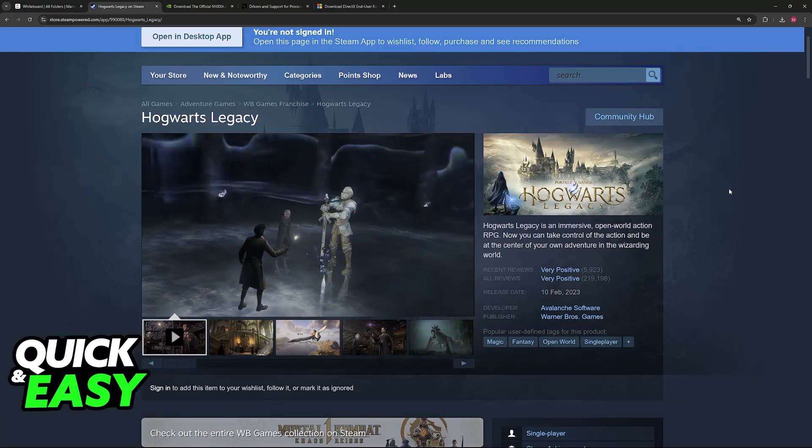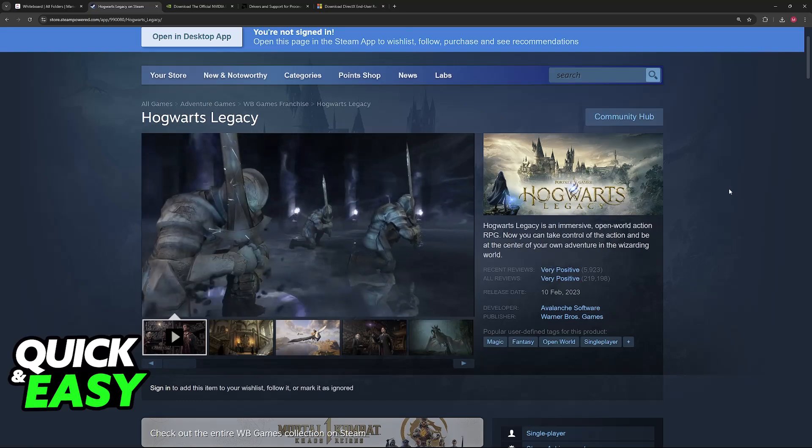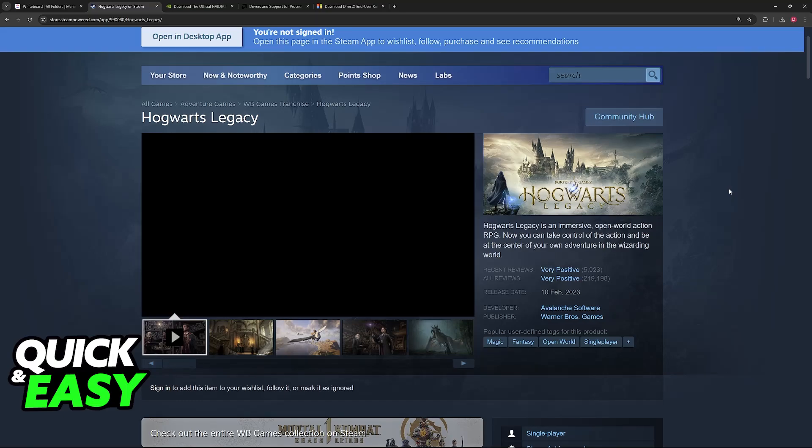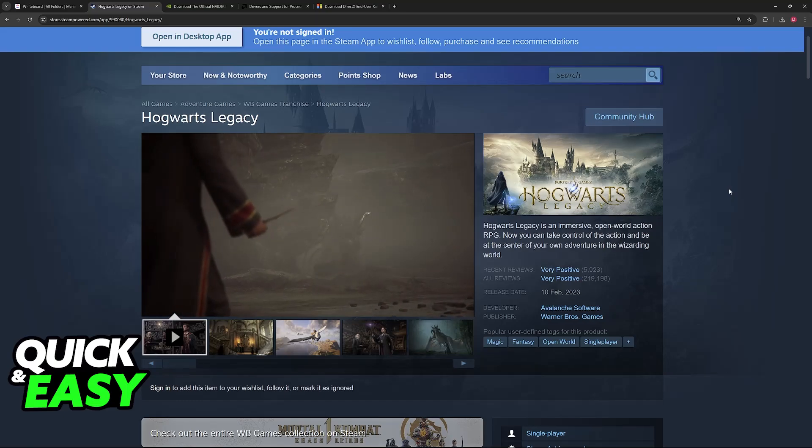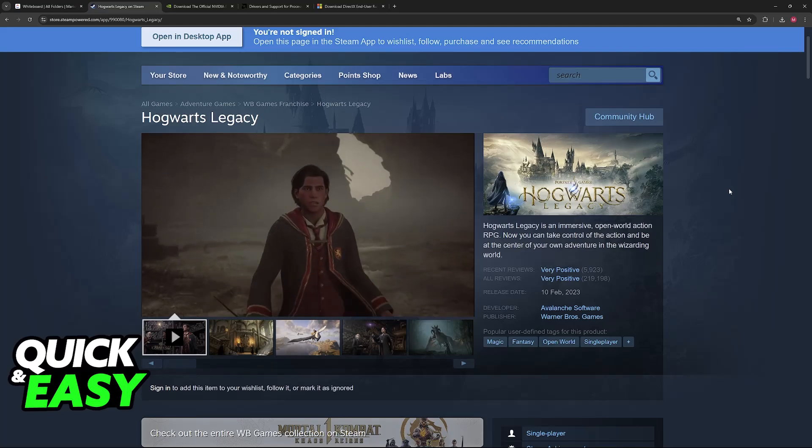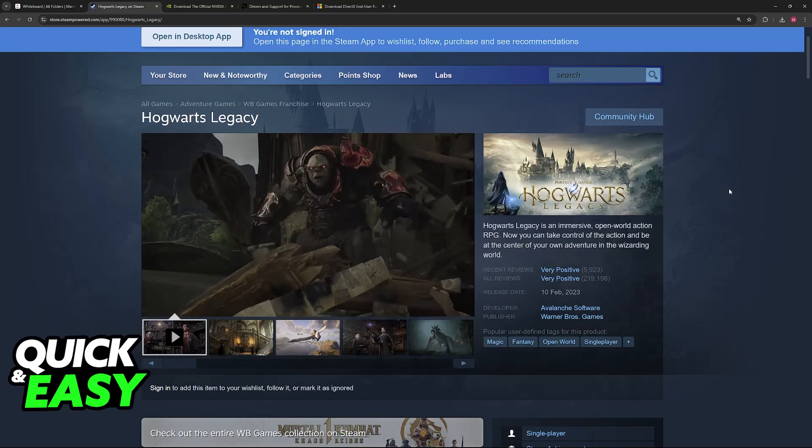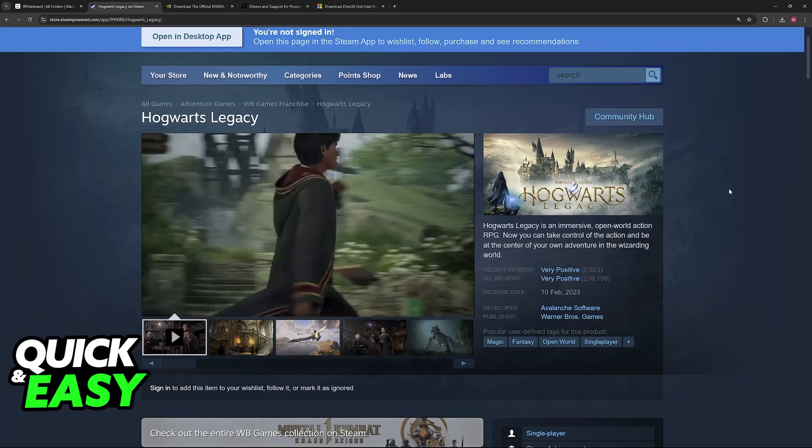If you are getting issues when trying to launch Hogwarts Legacy either on Steam or Epic Games, this could be due to various reasons. In this video, I'm going to showcase multiple solutions to help you address this.